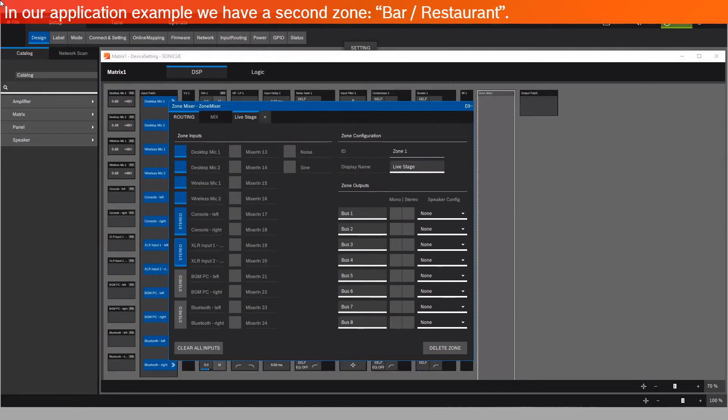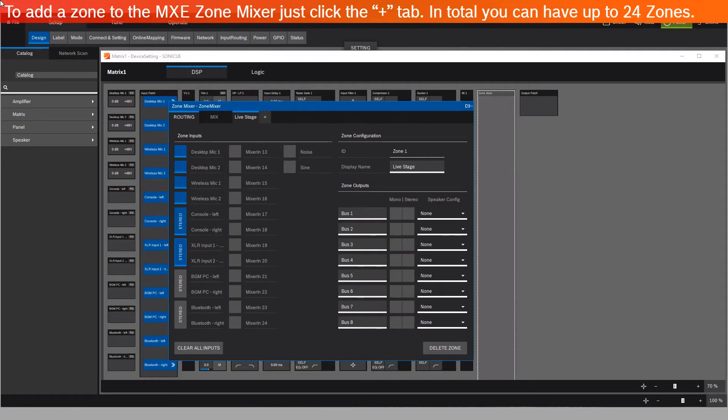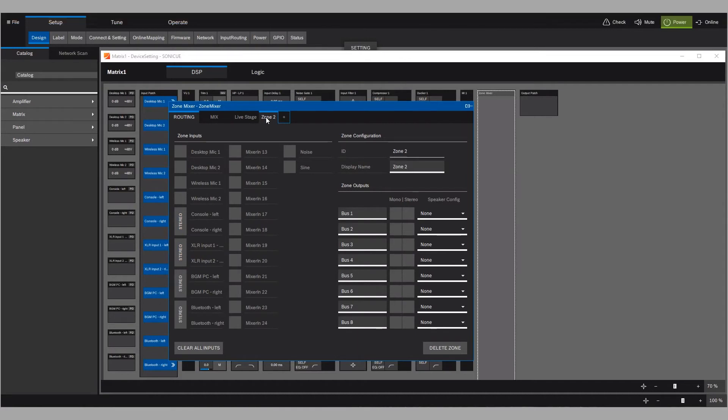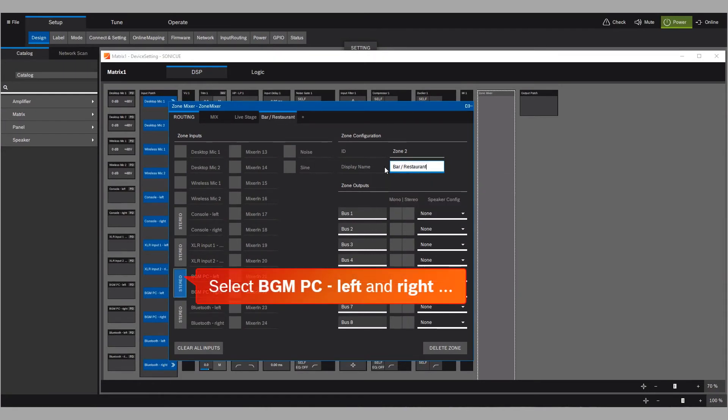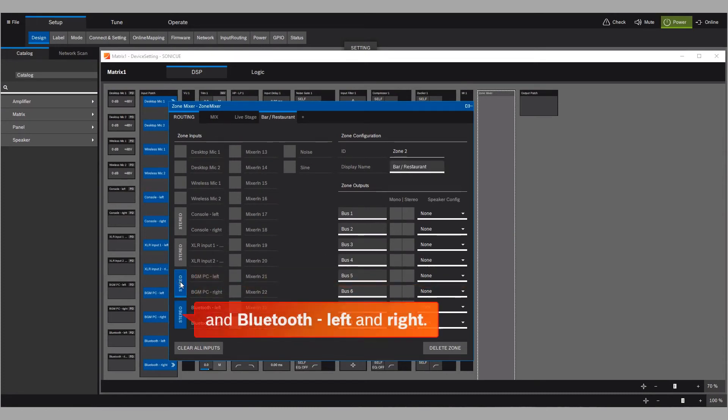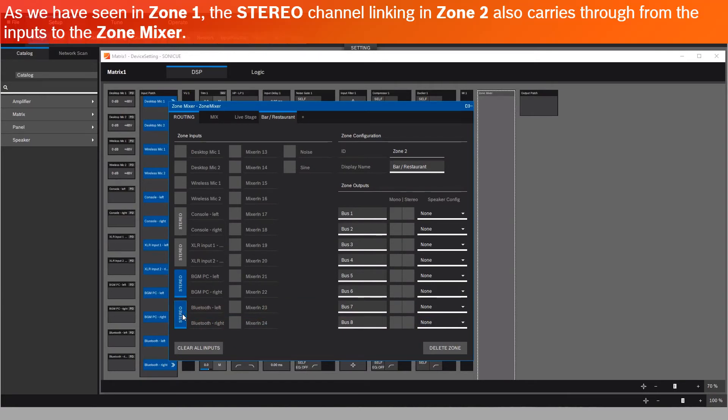In our application example, we have a second zone called Bar Restaurant. To add a zone to the MXE Zone Mixer, just click the Plus tab. In total, you can have up to 24 zones. Label Zone 2 as Bar Restaurant. Select BGM PC, Left and Right, and Bluetooth, Left and Right. As we have seen in Zone 1, the stereo channel linking in Zone 2 also carries through from the inputs to the zone mixer.